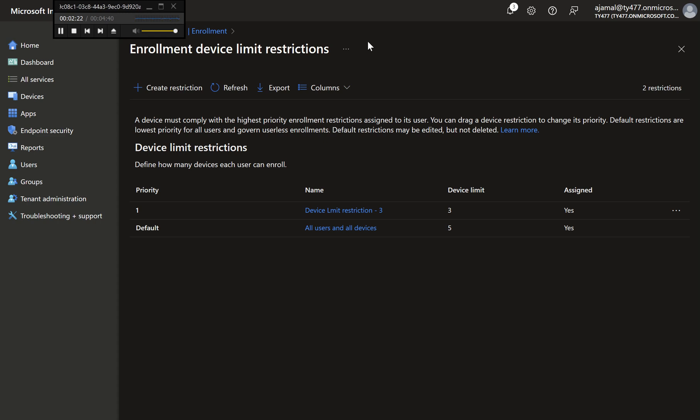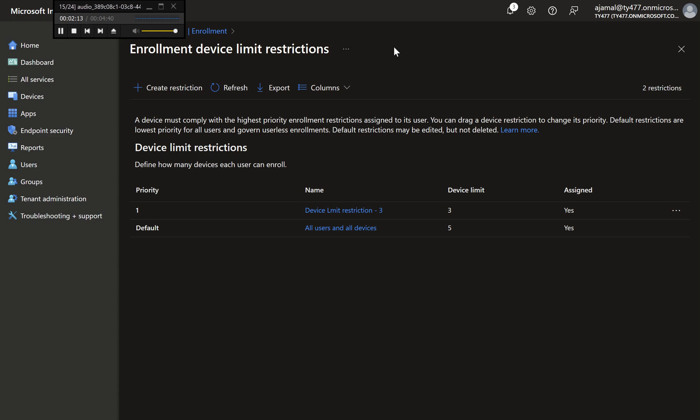Part 2: Configuring Device Platform Restrictions. Scenario example: We want to block the enrollment of personally-owned Android devices while allowing corporate-owned devices. Step-by-Step Instructions.